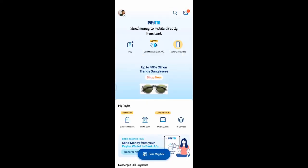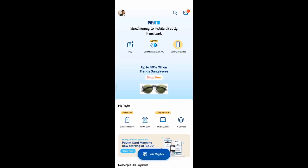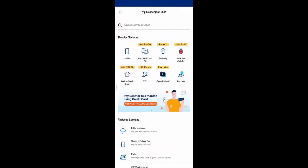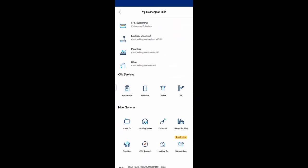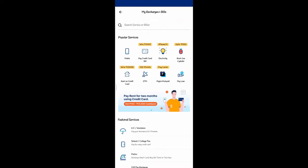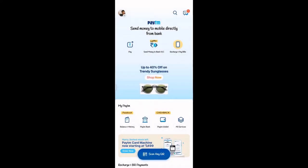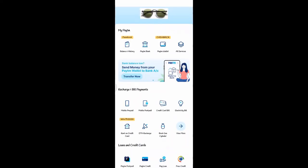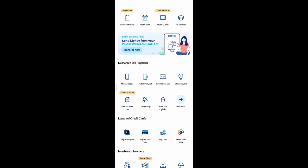Here, you can send money to bank account, recharge and pay bills. There are three options. Click on Recharge and Pay bills. Then click on My Recharges and Bills page. From the home page, click on Recharge and Bill payments.